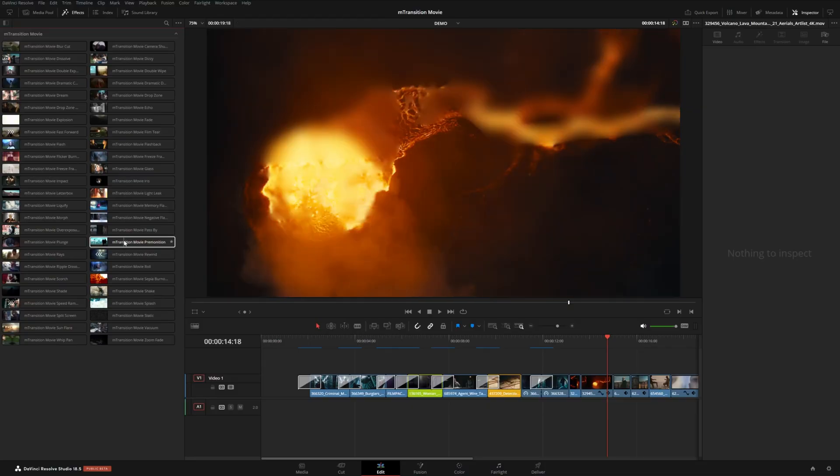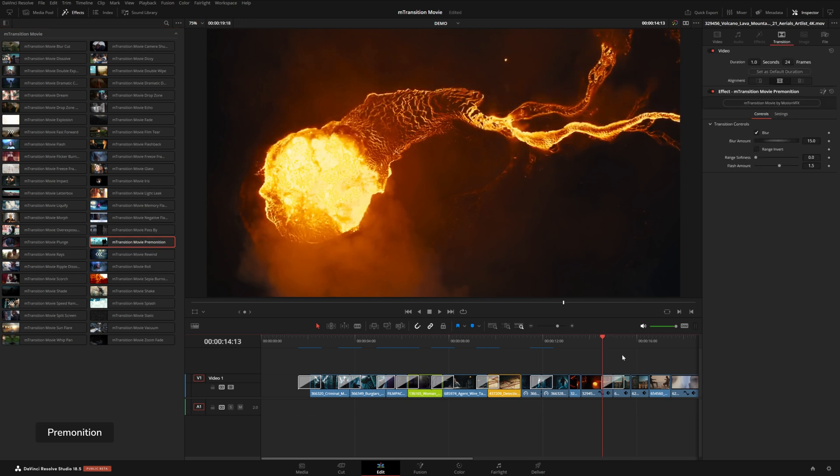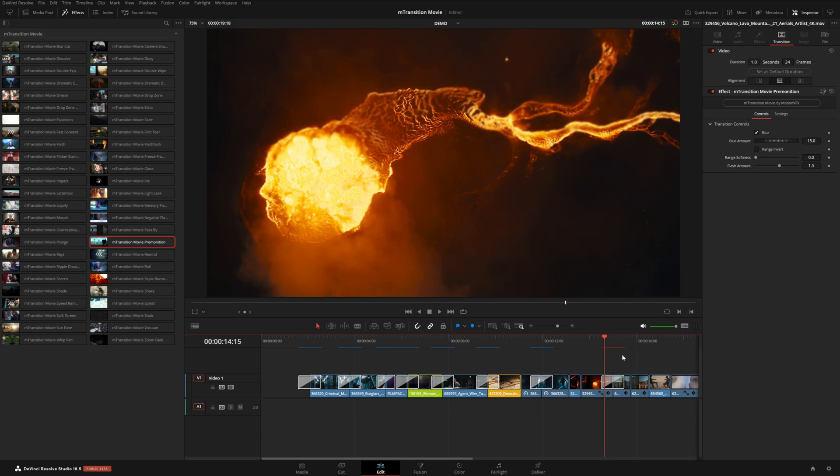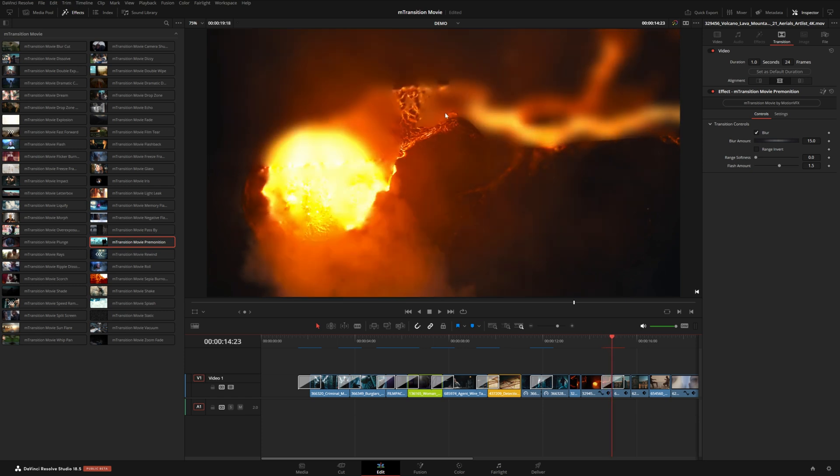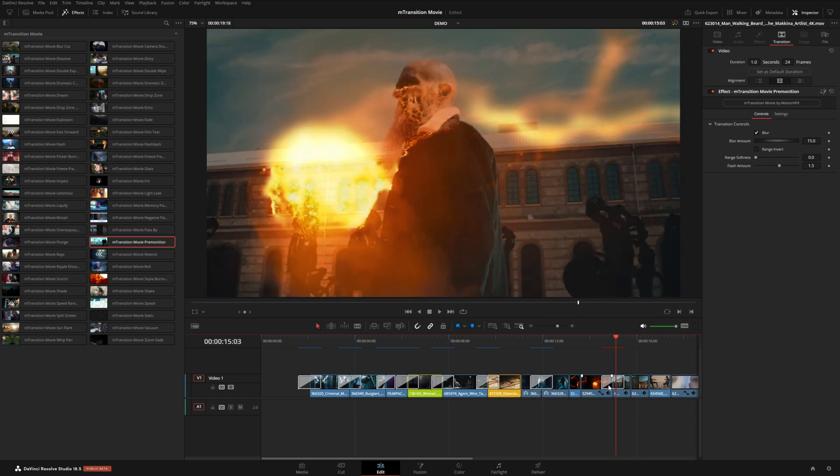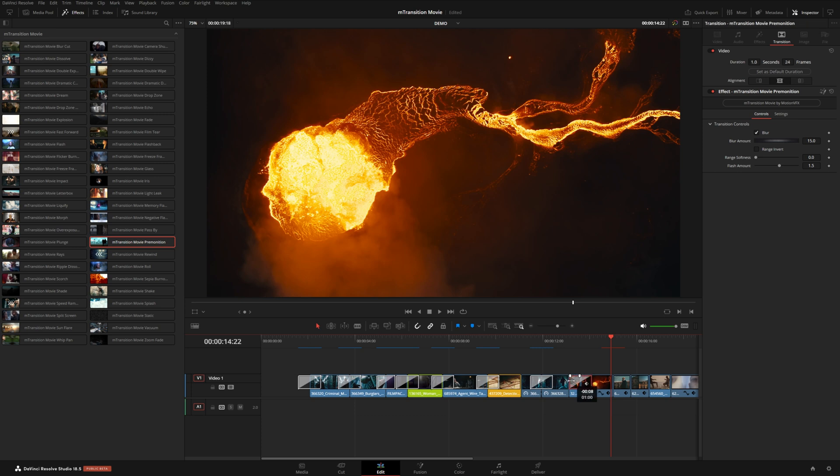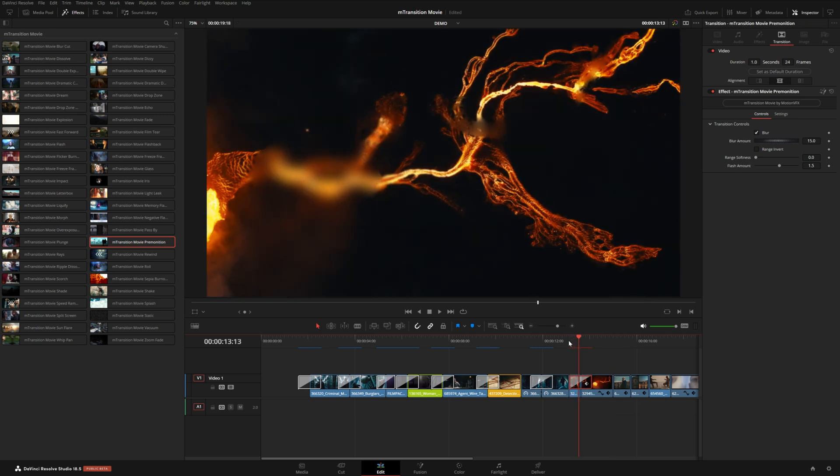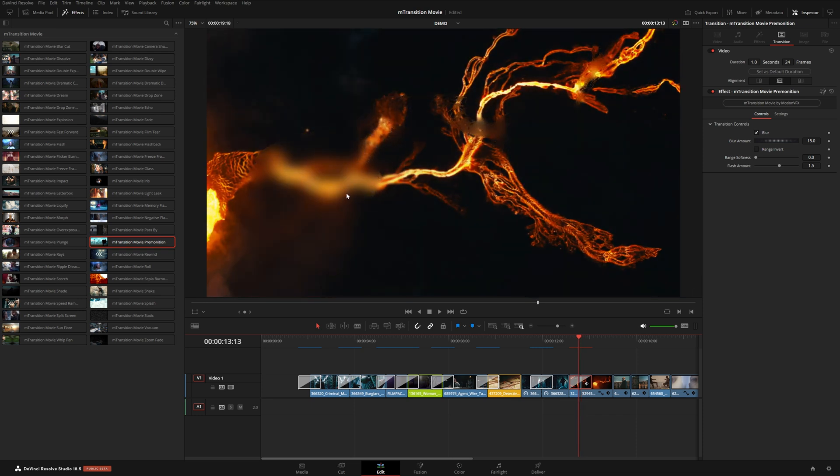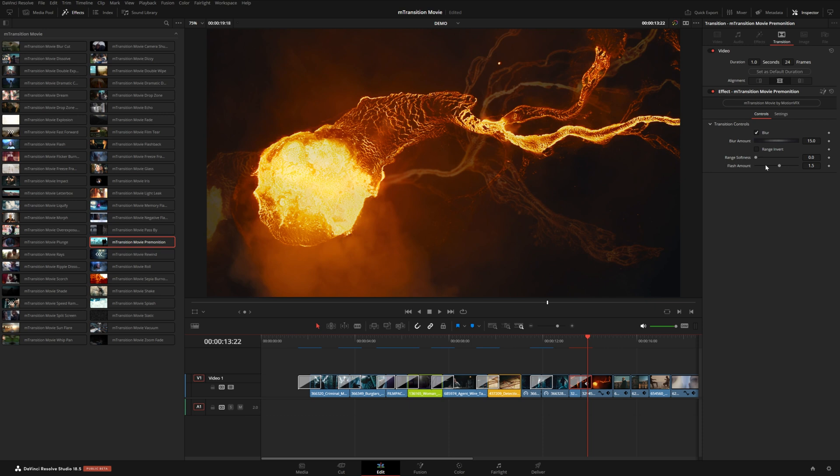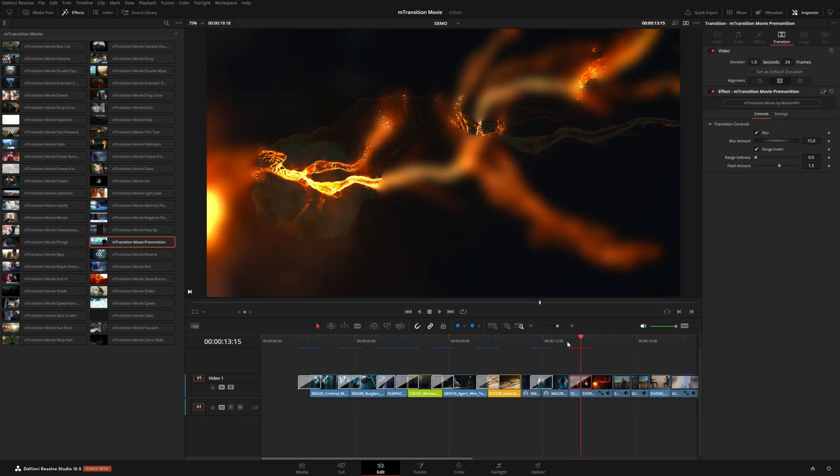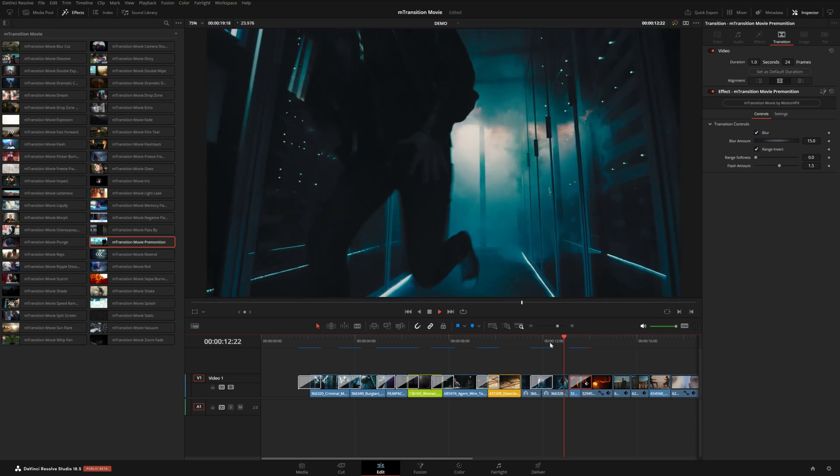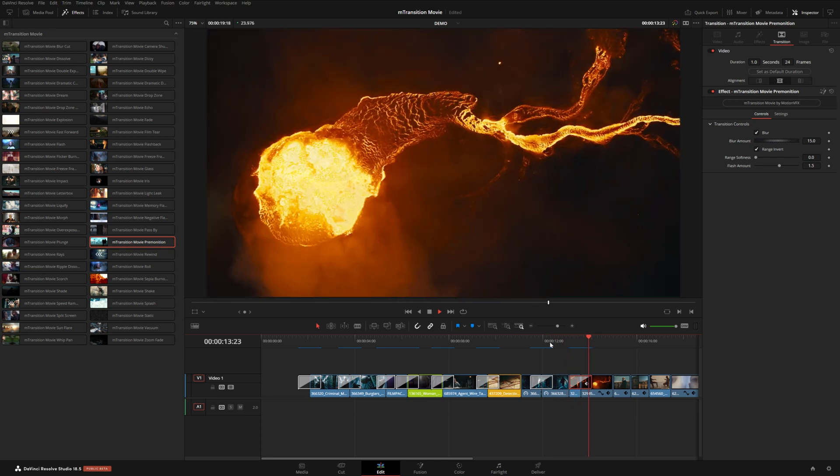Now we also have this transition called premonition, which is pretty similar. This one also will use contrast, but instead of doing a mask type of fade, this will actually blur based on the luminance values of the upcoming shot. So this one's really cool. Actually, let me try this on the previous shot here. So you can see it's starting to blur in these brighter areas where that lava is going to eventually make its way. You could also invert this range. So this will blur from the opposite zones. So you can really see that detail inside of here. So you play it back really fast, I just think it looks really cool.